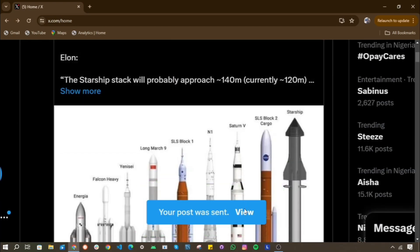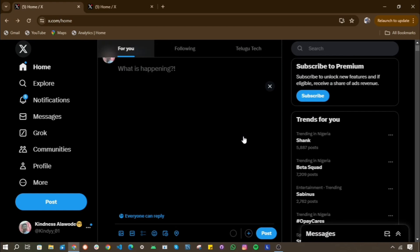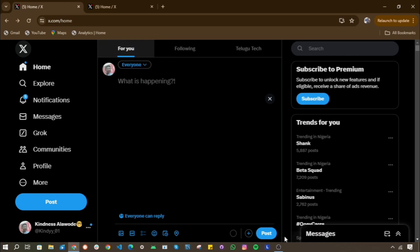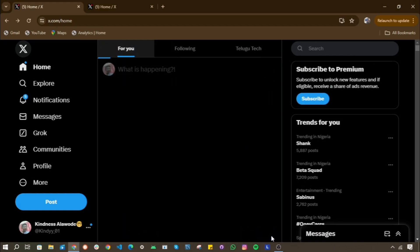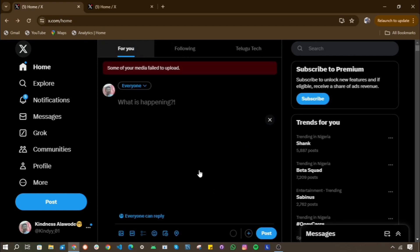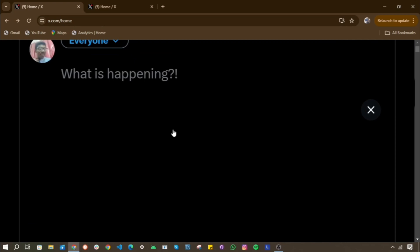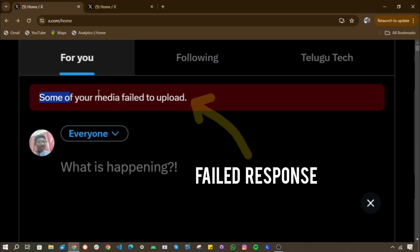But what happens when things go awry? In the case of errors, the server sends back a failed response payload, indicating what went wrong.